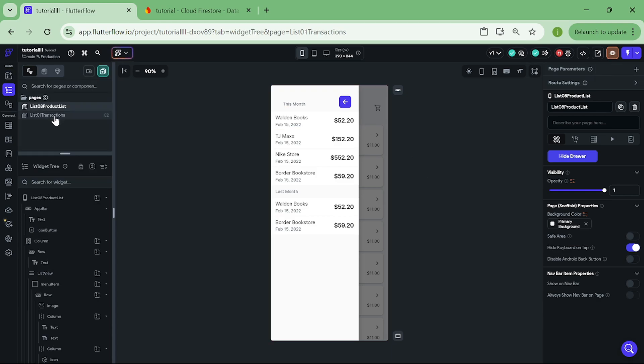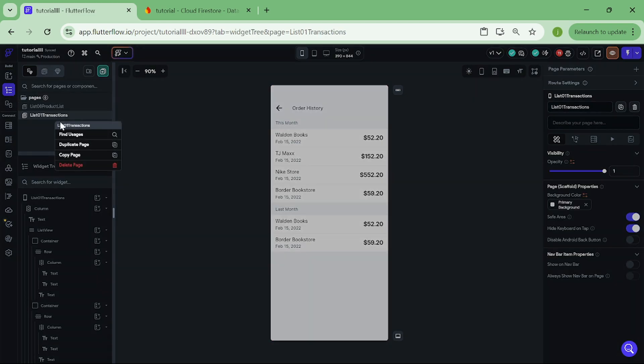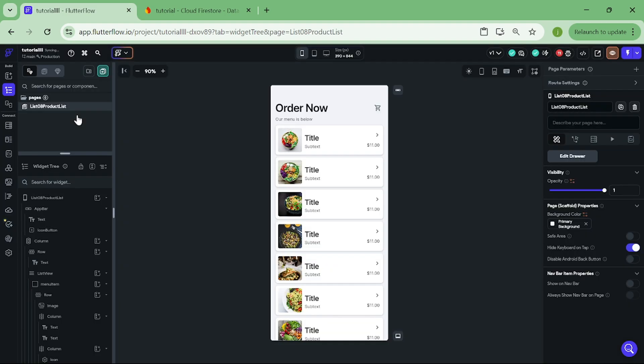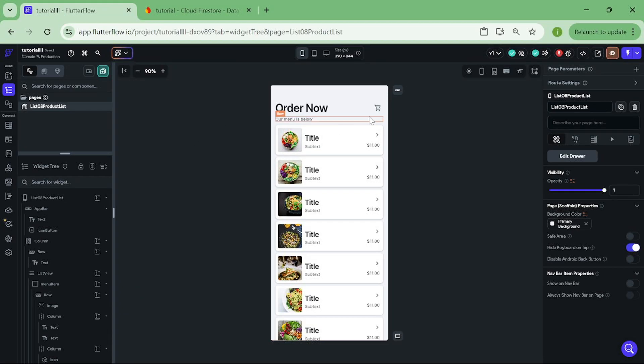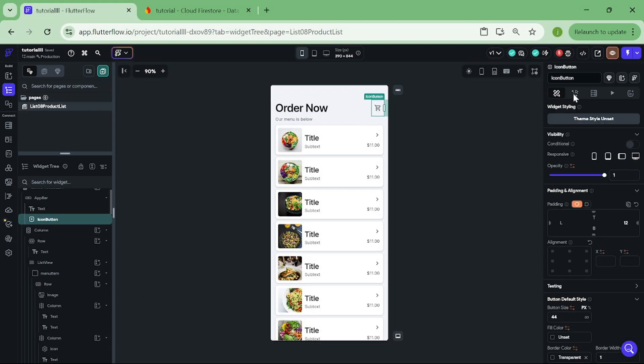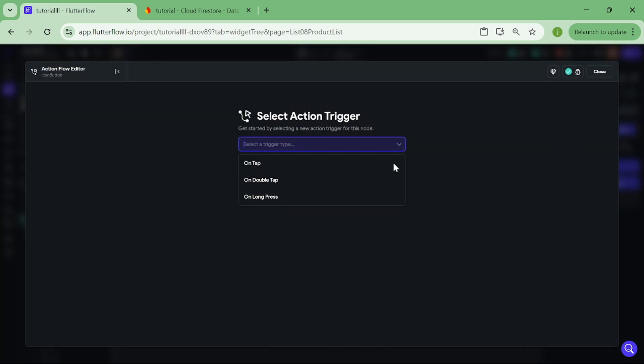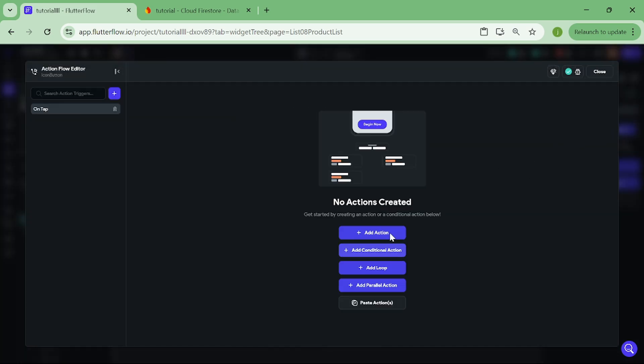Then we can delete this page. We will not be needing it. And also, let's add a logic to open our drawer. Click on this shopping cart and add an action to it. On tap.